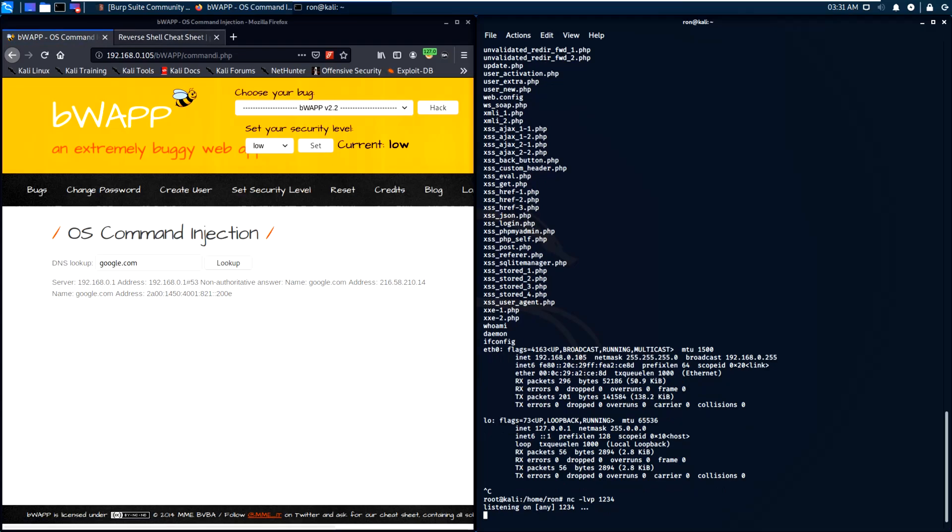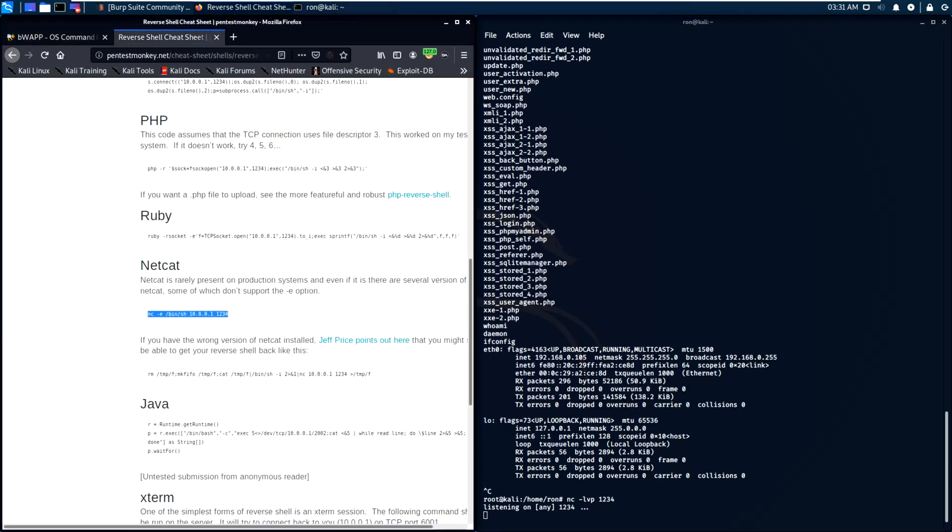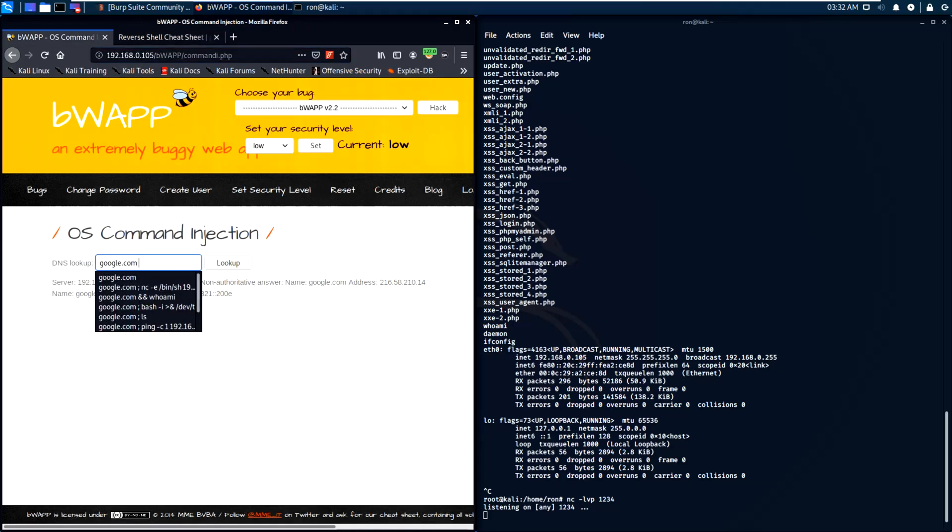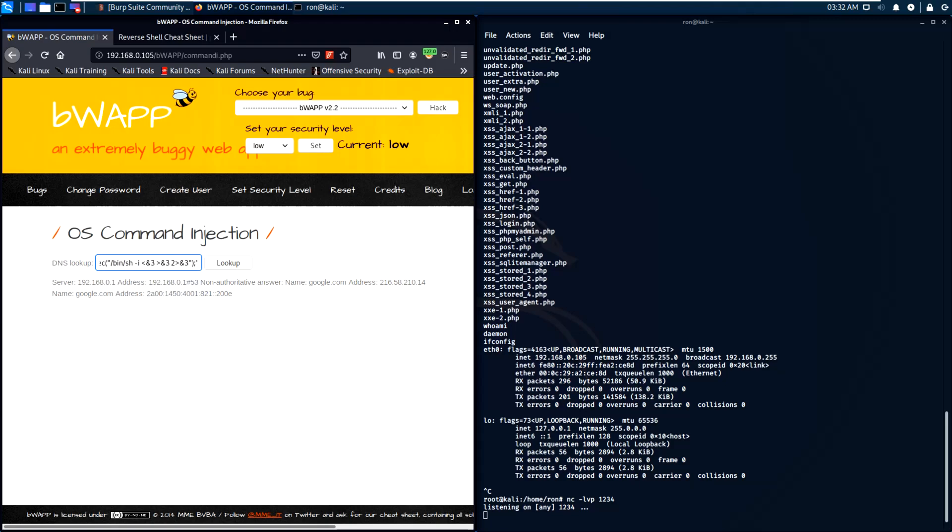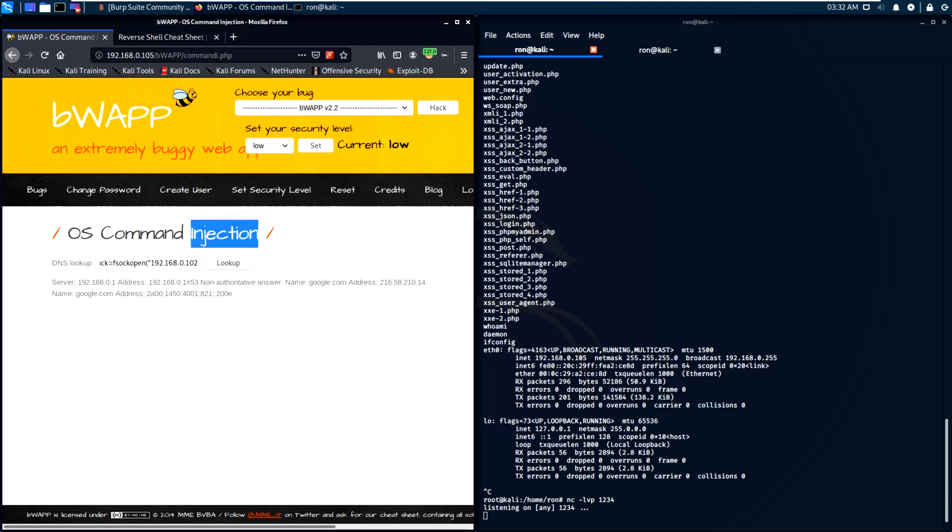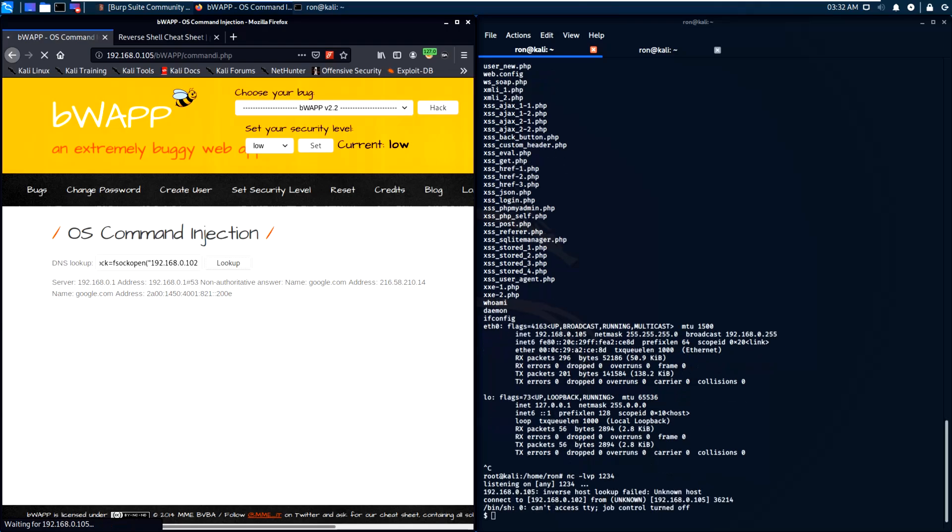Let's try a different reverse shell. Let's choose the PHP one. And we have shell again.